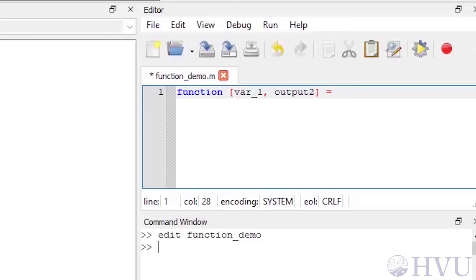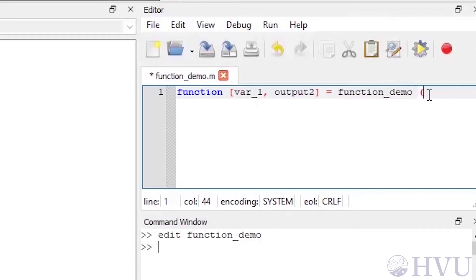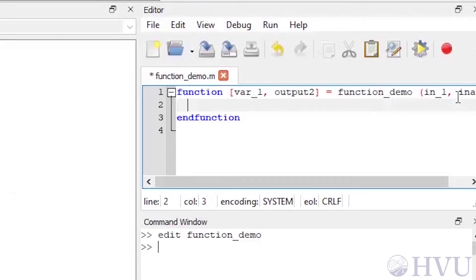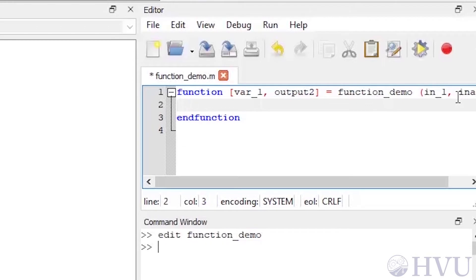Next, type an assignment operator. The function name goes after the assignment operator. It's a good idea to make the function name and the name of the file the same, so I'll name my function 'function_demo'. If you do happen to make the function name different than the file name, use the file name when you execute the function. Then, inside parentheses, list your input arguments — I'll have two inputs: in_one and in_arg_two, then close the parentheses. From here on, just type the commands you want your function to execute. You'll probably want some comments, so for this demonstration I'll add one: 'this is a function that does some stuff'.